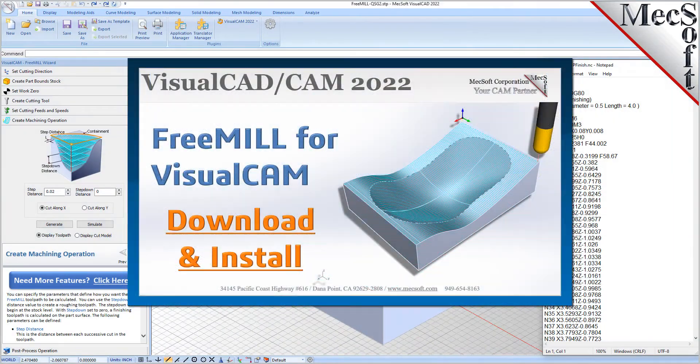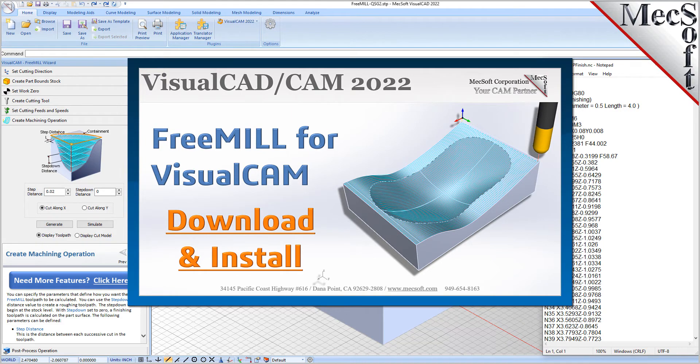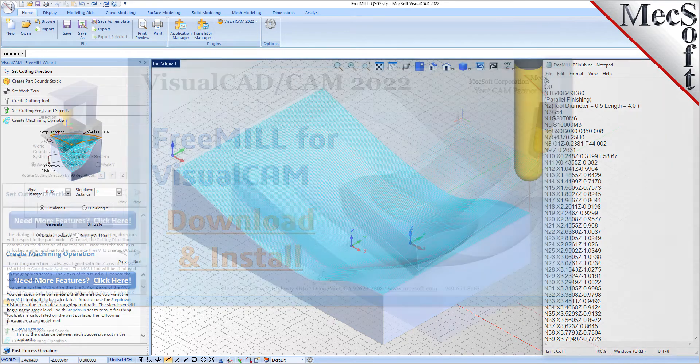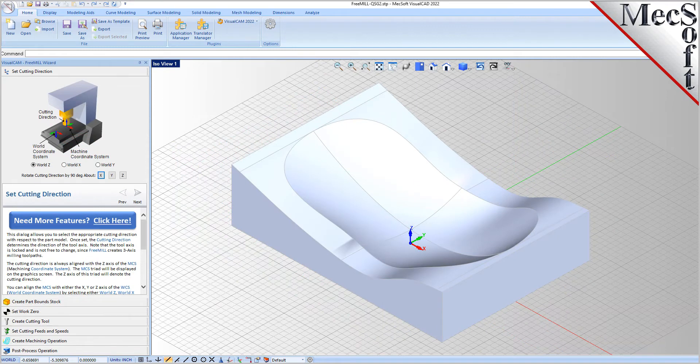Hello everyone and welcome to the Quick Start Tutorial Series brought to you by Mechsoft Corporation. In this video we'll show you how to download and install FreeMill for VisualCAM.